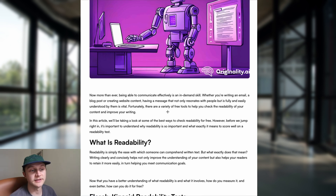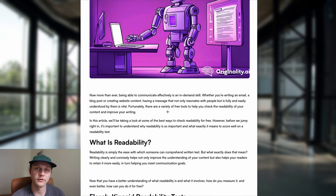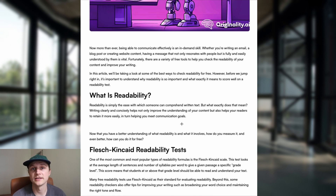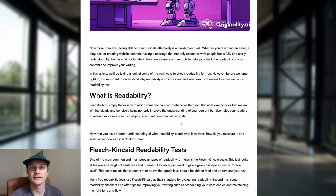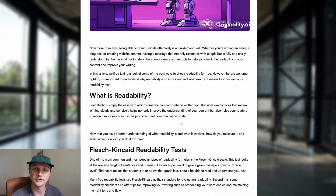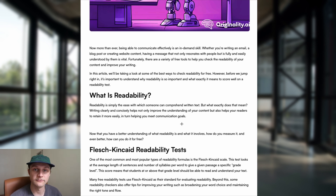Readability is simply the ease with which someone can comprehend written text. That really just means writing clearly and concisely. This is super important for effective communication, as you are trying to effectively communicate the points you're trying to get across. The easier something is to read, the more likely you are to get your points across effectively and maintain the reader's attention.